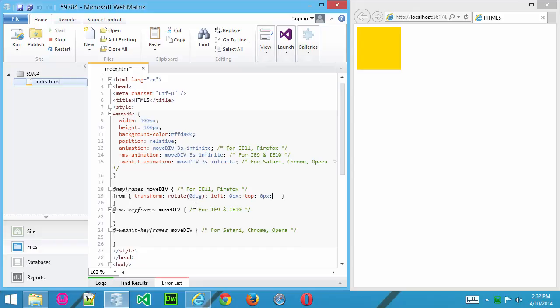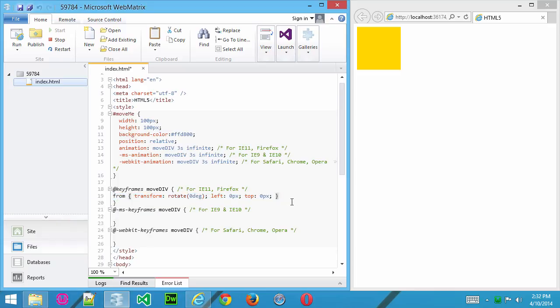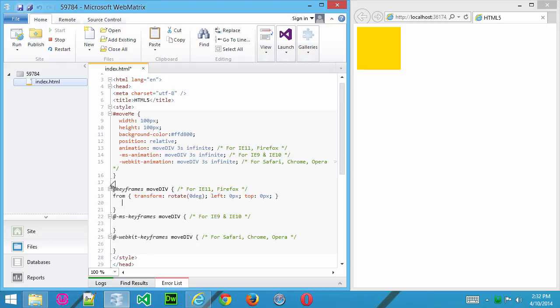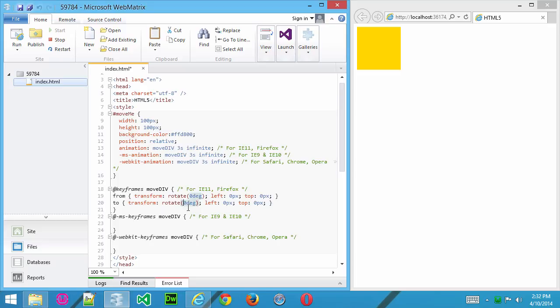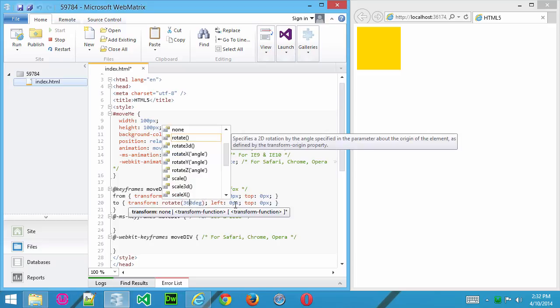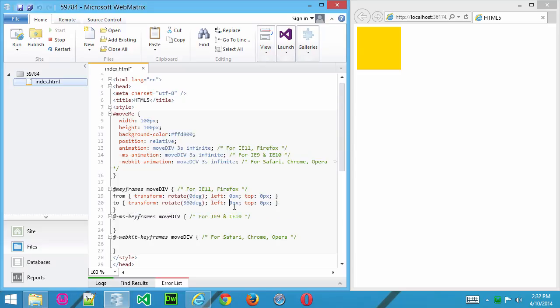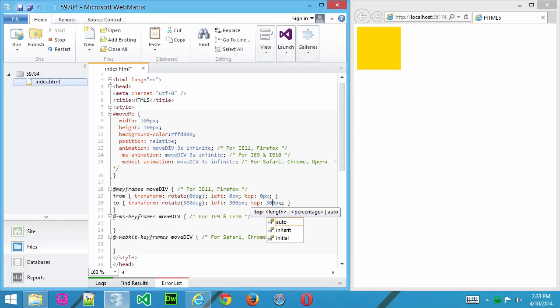Now I'll pull that back up there and I'll copy that entire thing, and then paste it in down here because we want to create our to position. So think of from and to as 0% and 100%. And here we'll rotate, say, 360 degrees, and we'll have the left position at 300 and the top position at 300.